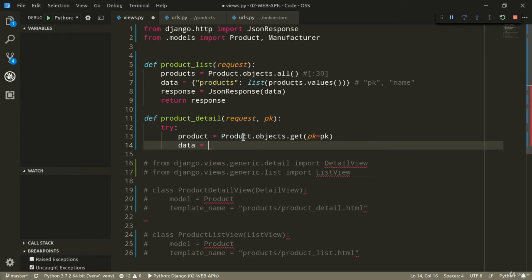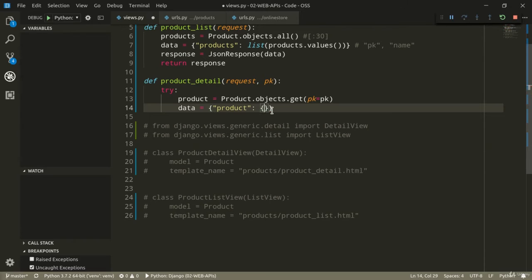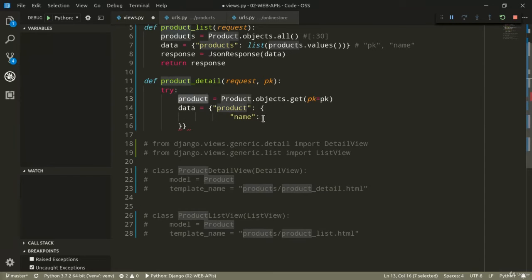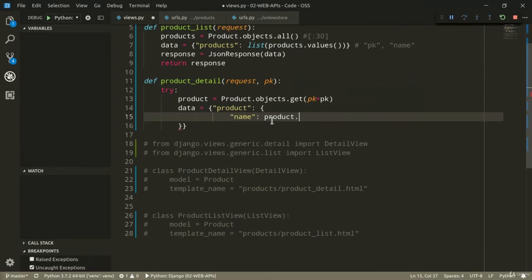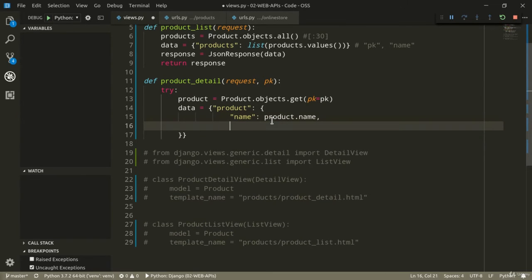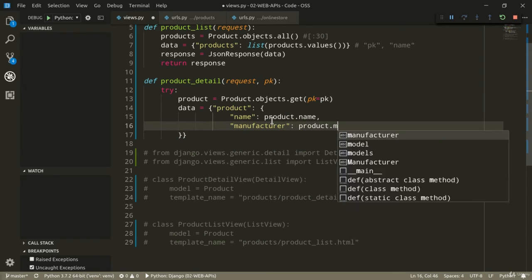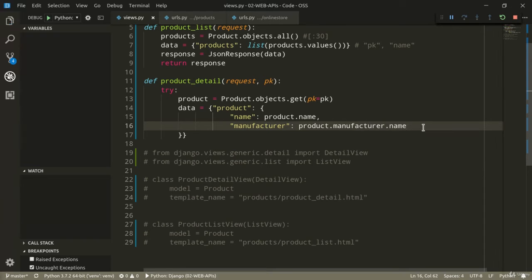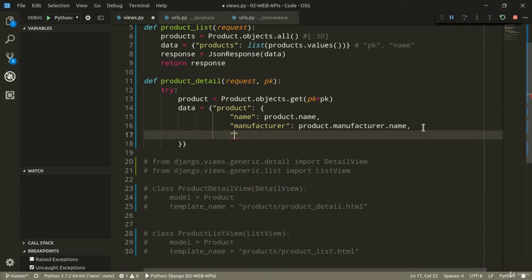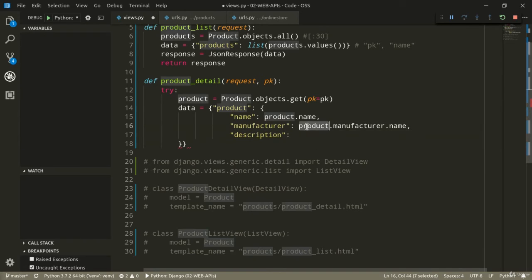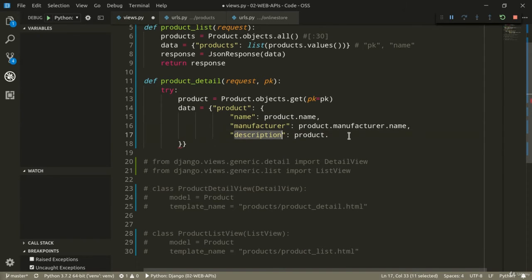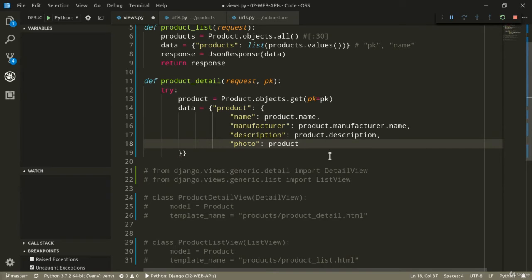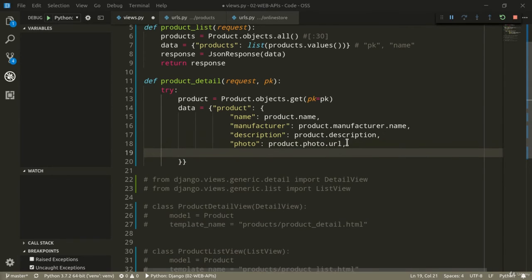We can now define the dictionary with all the details of this specific product that the user is looking for. So, data equals dictionary product. And here, let's define another dictionary. So, name is going to be product.name. Then we're going to have manufacturer. Product.manufacturer.name. And we can do the same for all the other attributes. So, description is going to be product.description. Then we've got photo. And this time, we can get the URL of a photo. So, we can do product.photo.URL, which is provided by the field itself, by the image field itself.